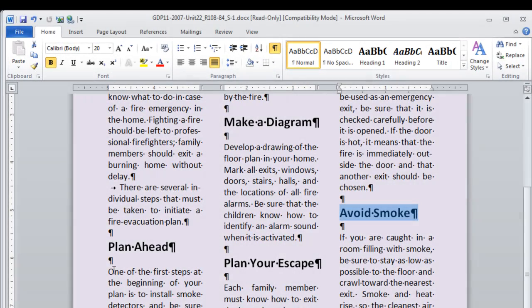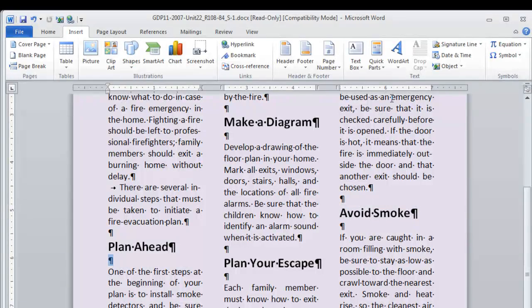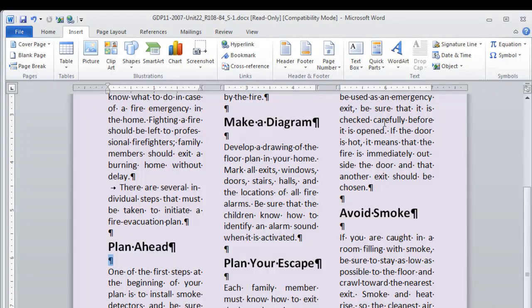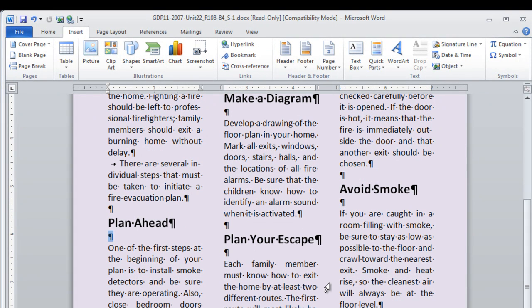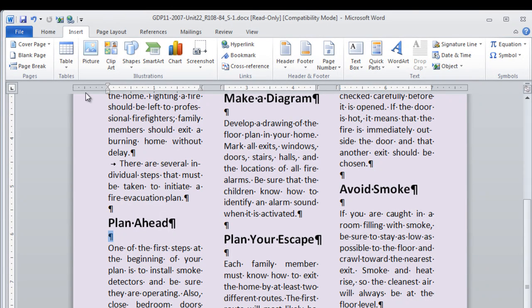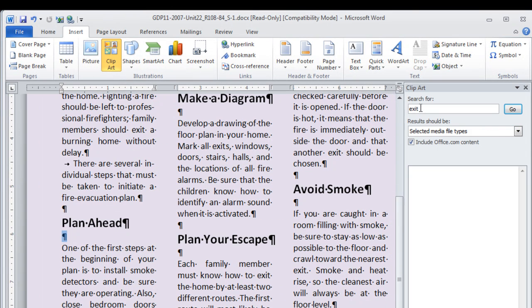Now we are going to insert clipart in the space below the first two side headings. This is going to be related to the paragraph content. So scan it through to be sure what you are looking at. That we are planning how to get out of a house in a fire emergency. So move to the insert tab. Clipart. And we are going to do a search for.